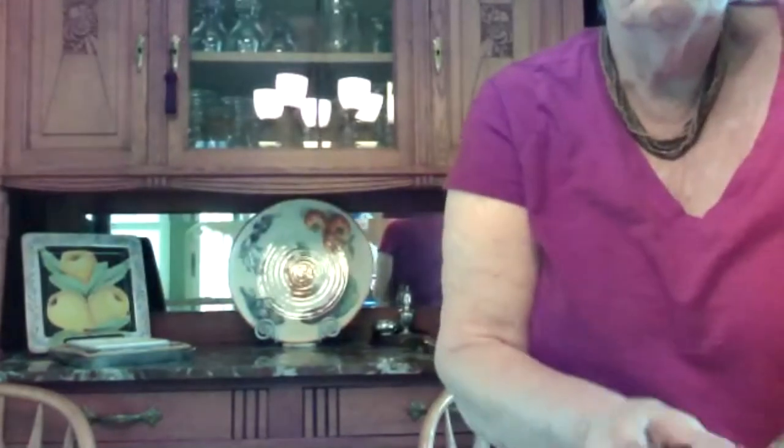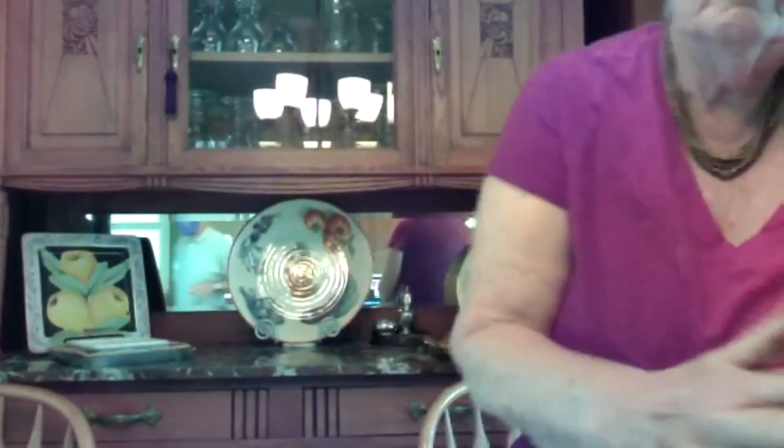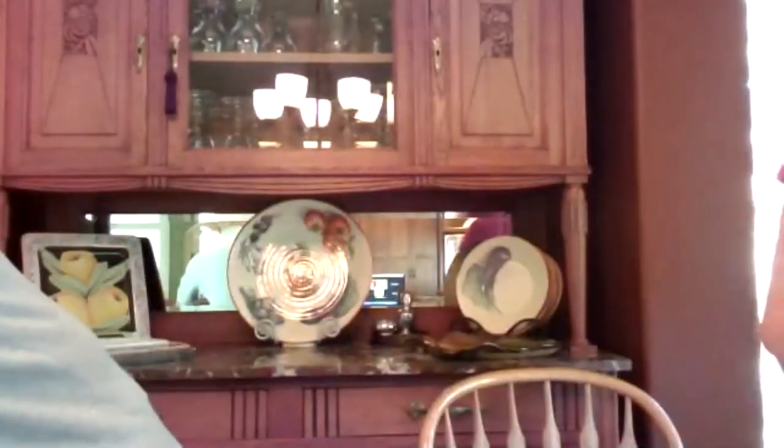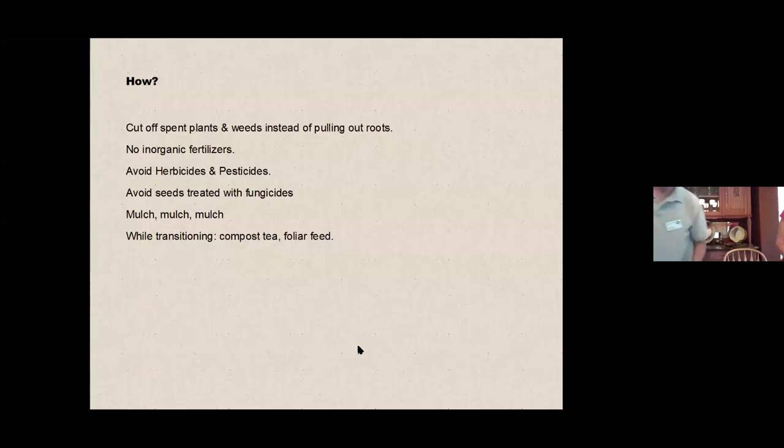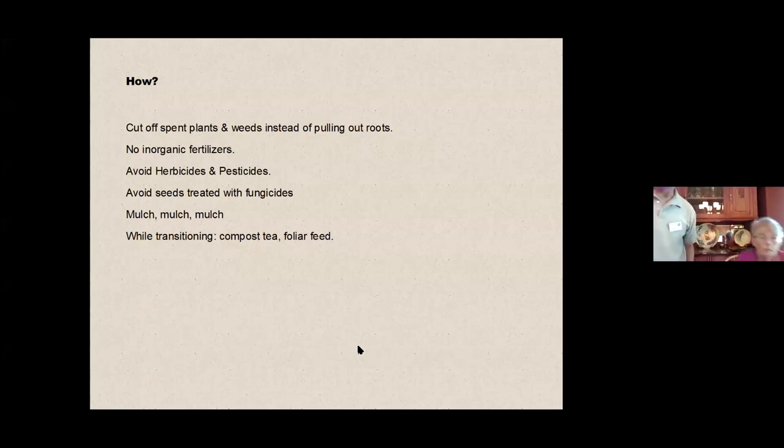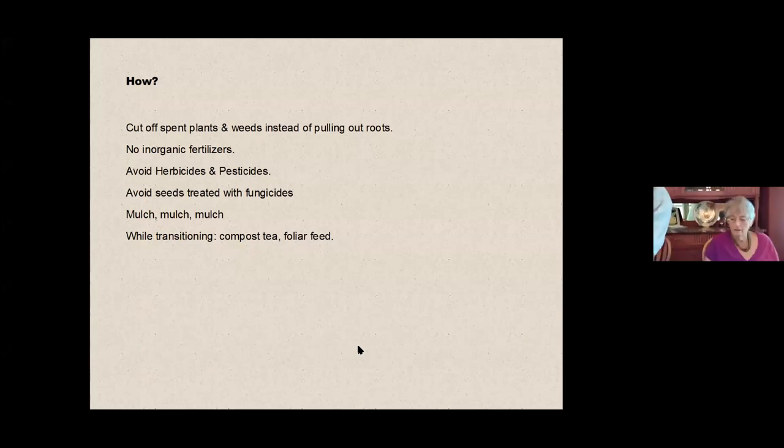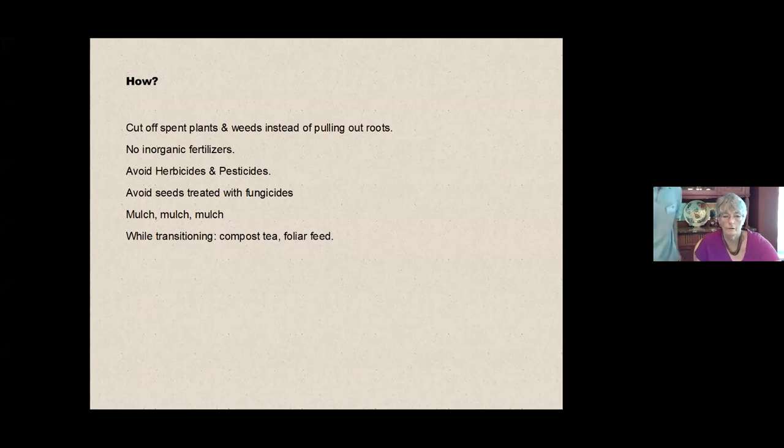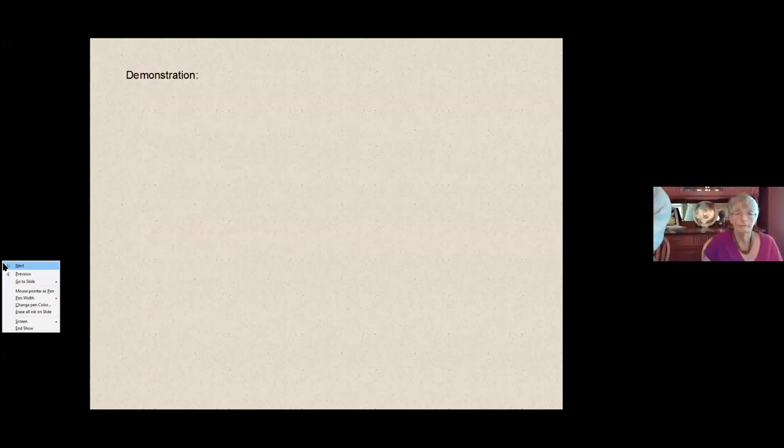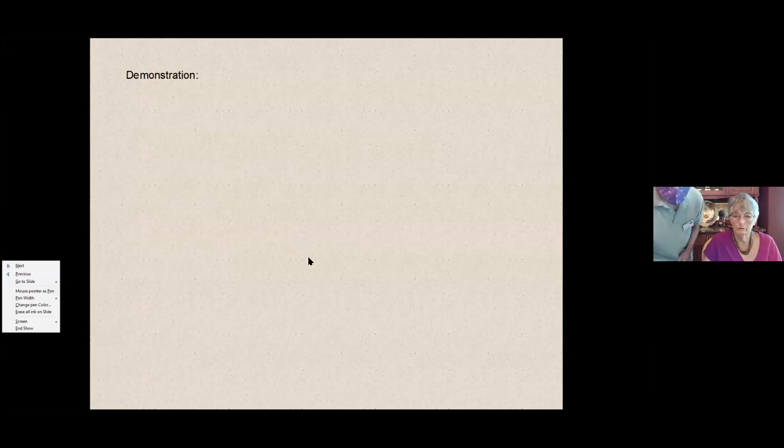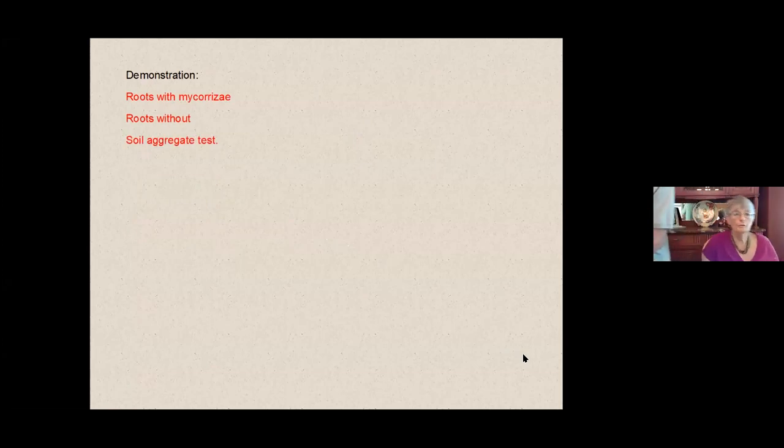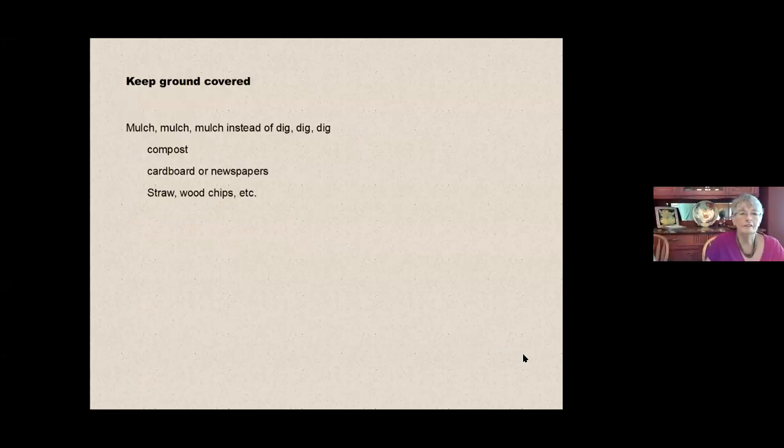I got to tell you guys that works a lot better when it's in person, much more dramatic. We did the roots with and without mycorrhizae. We did the aggregate test.